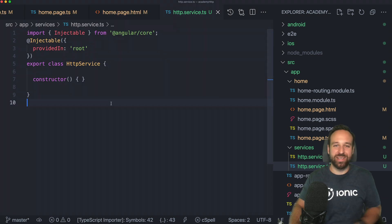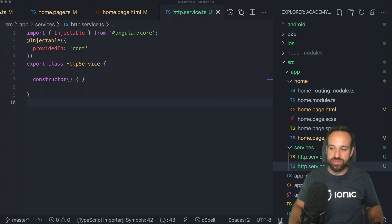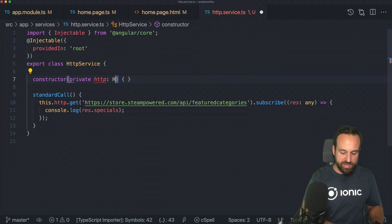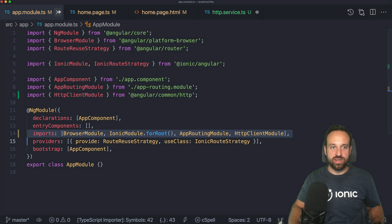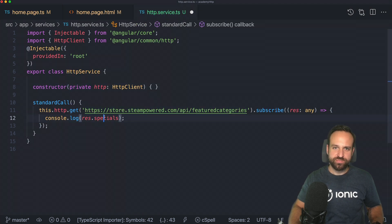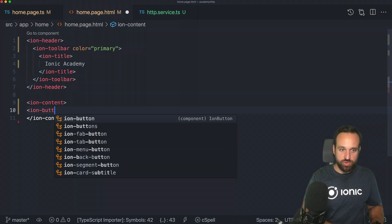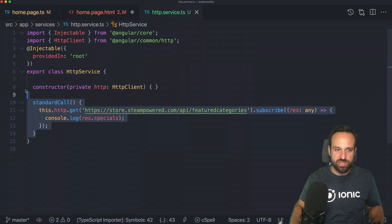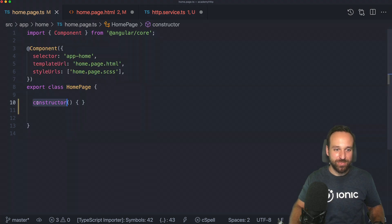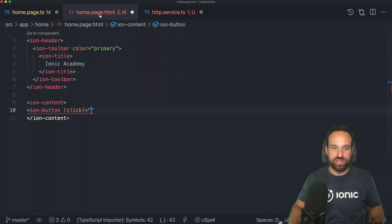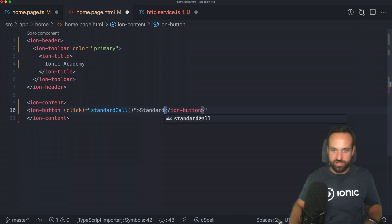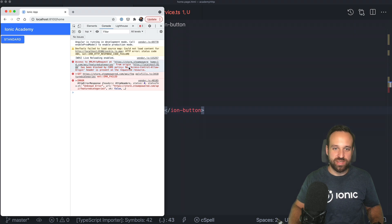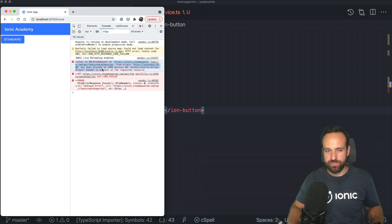First I want to show you a problem you usually encounter, which may have brought you to this video. If you have a standard HTTP call using the Angular HTTP client injected into your module and try to access a URL, it usually works fine with a friendly API. But with a public API it can lead to problems — once you hit the call you get that CORS issue: no access-control-allow-origin header.